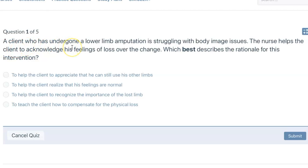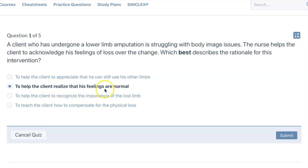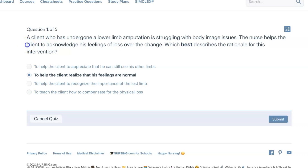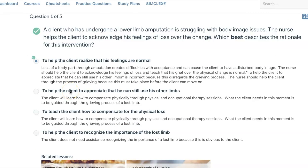A client who has undergone a lower limb amputation is struggling with body image issues. The nurse helps the client to acknowledge his feelings of loss over the change. Which best describes the rationale for this intervention? To help the client realize that his feelings are normal — the keyword here is acknowledging. We're acknowledging his feelings of loss, and those feelings are normal. Being sad is okay. We have to normalize that; we can't be expected to be happy all the time. Just as an ocean ebbs and flows, so do our emotions.